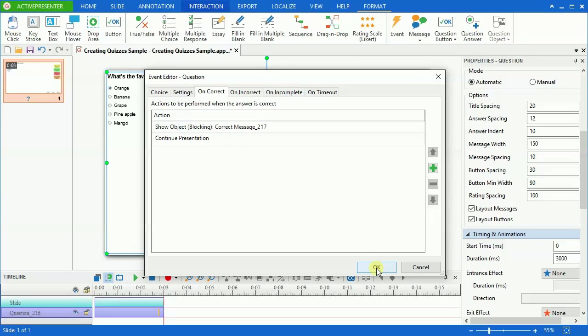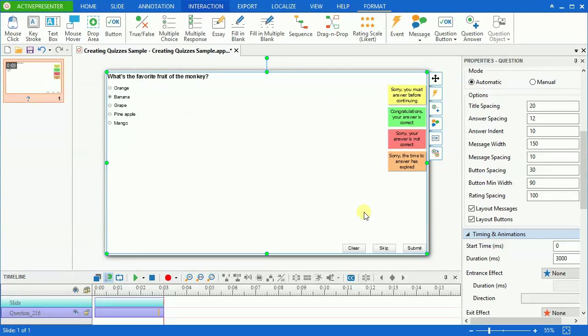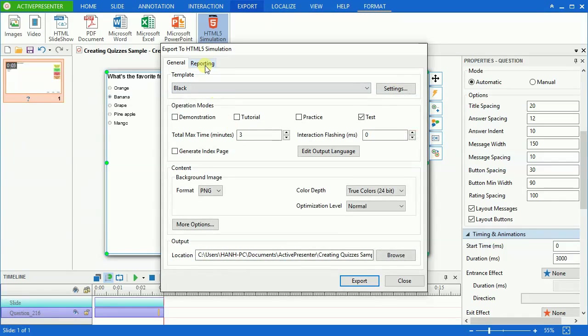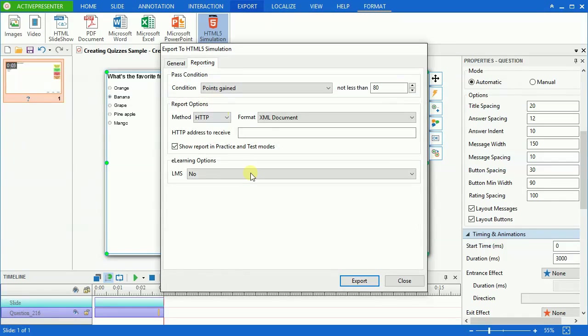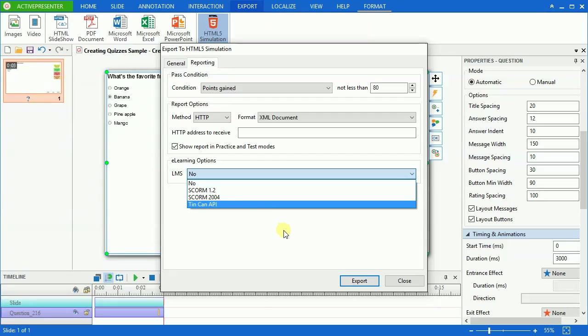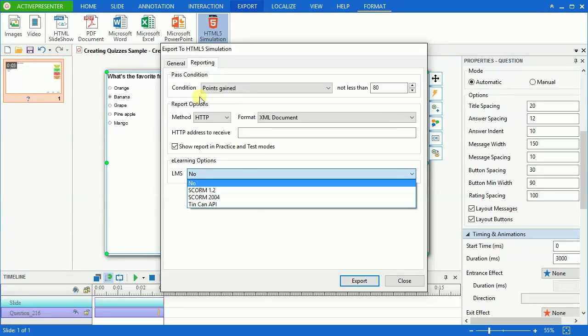Now I will export this project to HTML5 to see the result. ActivePresenter also allows exporting your project to SCORM and Tin Can API packages. It will be used for uploading to the Learning Management System later.